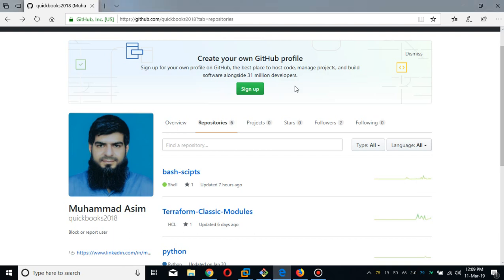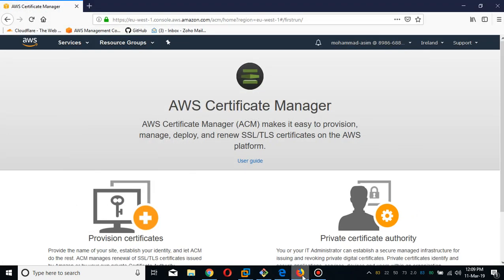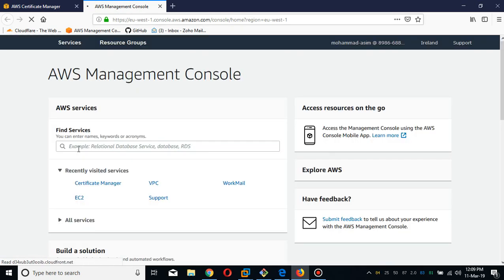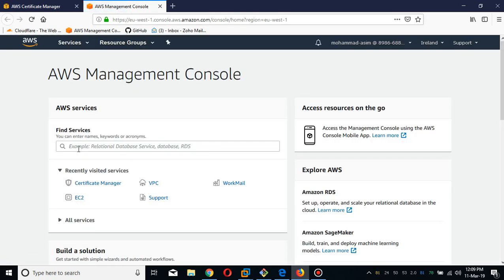Bismillah ar-Rahman ar-Rahim. My name is Muhammad Asim, I'm working as an AWS Automation Engineer and AWS Solution Architect. Today I'm going to show you how you can deploy the latest service which is AWS Client VPN, recently released by AWS. I guess there are no videos with regard to this service so we are going to deploy this service in Ireland.